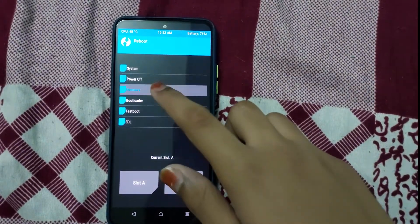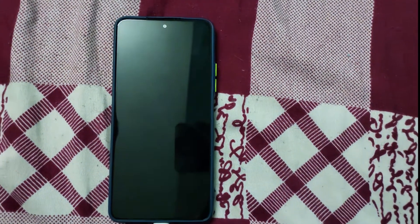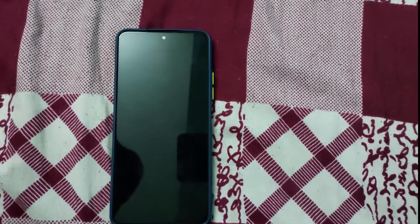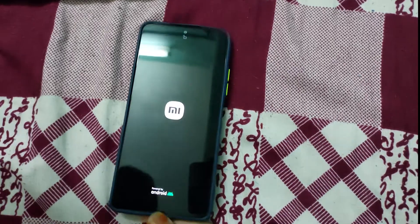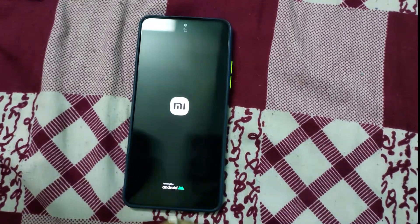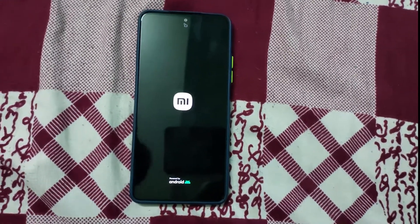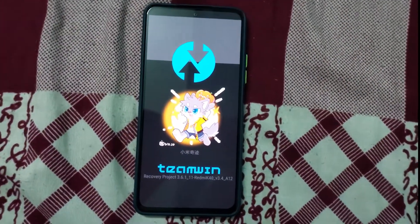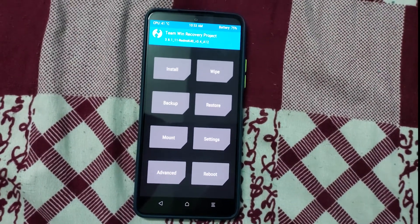Now you can disconnect your cable. Okay, recovery has booted, so it means your recovery has flashed properly.